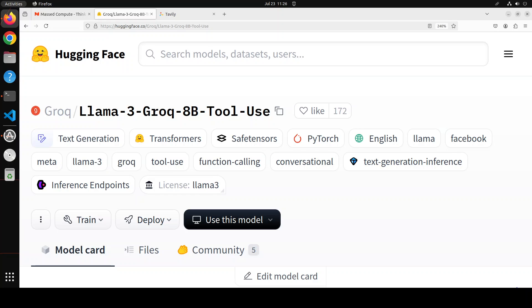First, this model is focused solely on function calling or tool use. Secondly, this model is very permissible and open source. So if your requirement is to use a model just for function calling, I believe this is one of the best models because it is highly geared towards function calling and tool use.